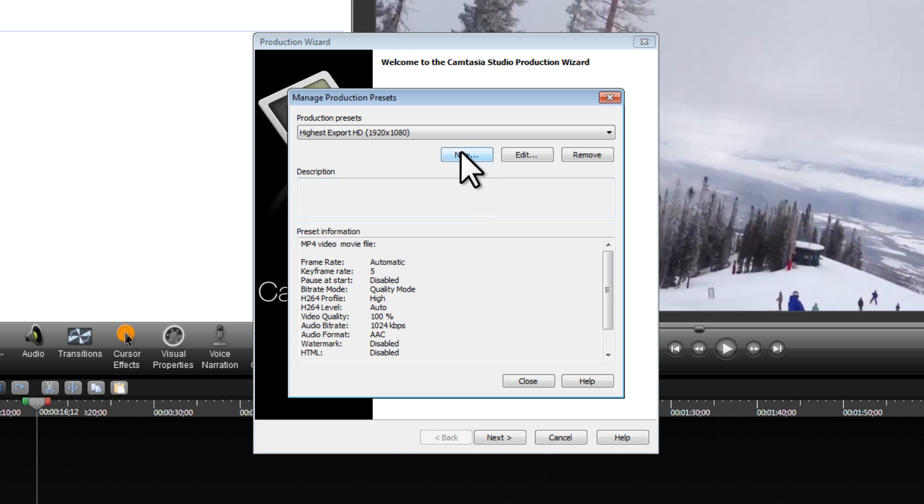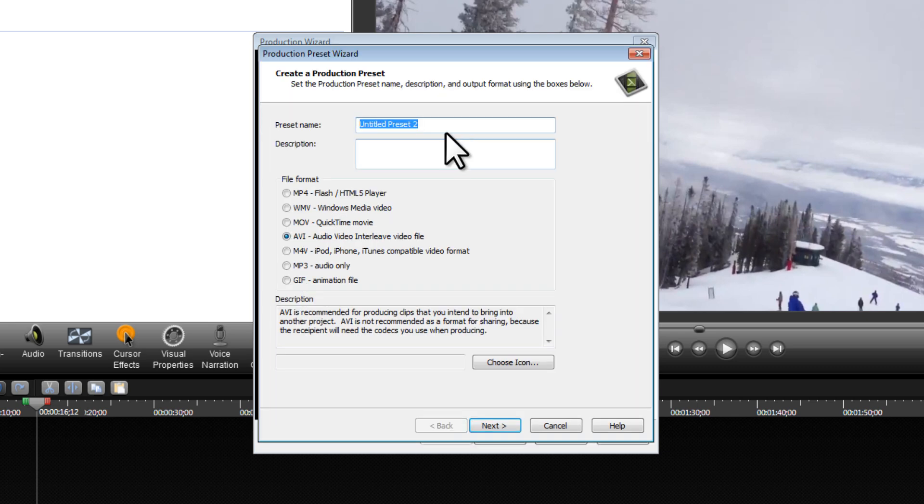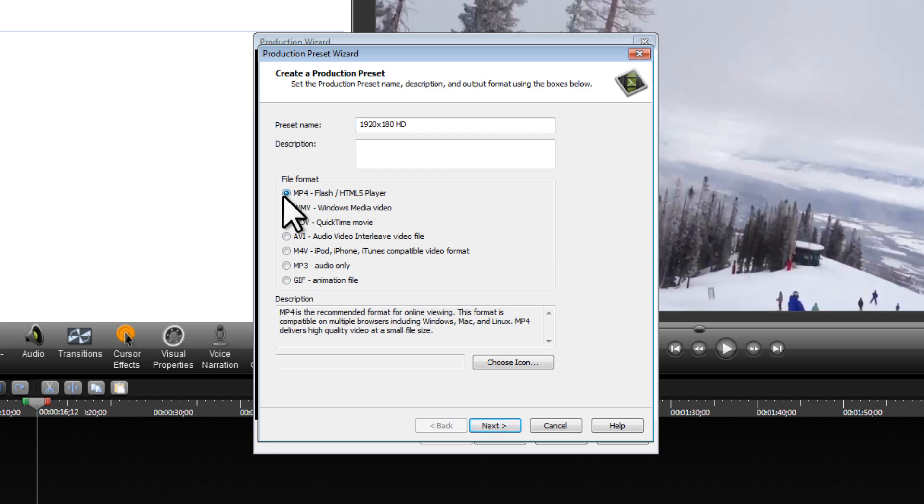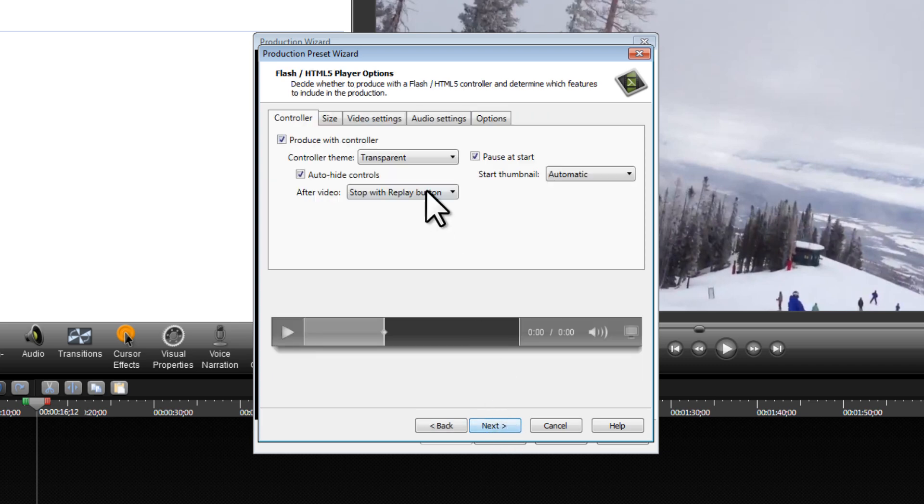We're going to click on New and create this preset. Let's call this preset 1920 by 1080 HD. For the file format, we're going to choose MP4 and click on Next.